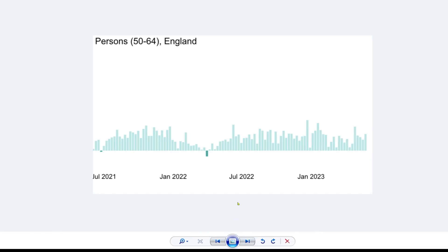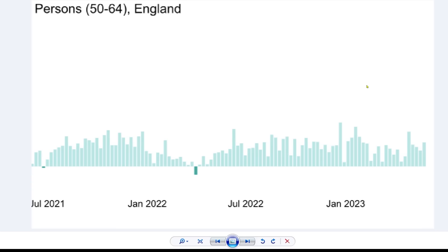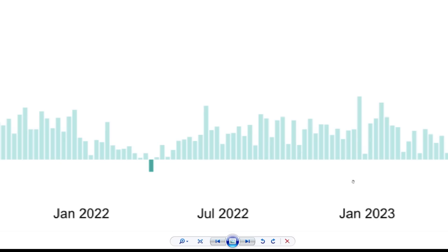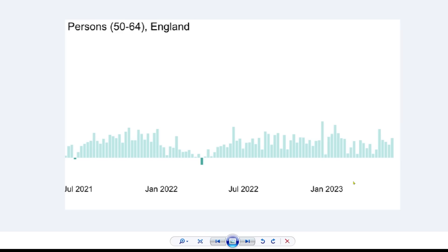Moving on to the 50 to 64 age group. Thankfully these days fewer people die at this age, and yet we see all the way through an excess in deaths in this 50 to 64 year old age group.